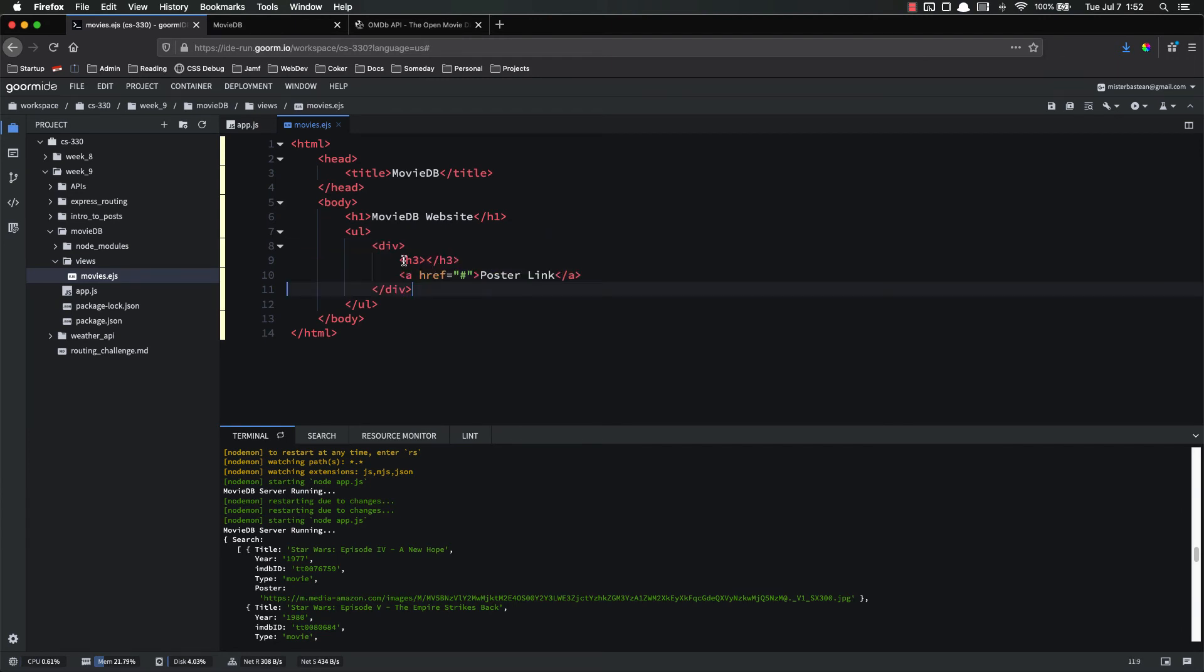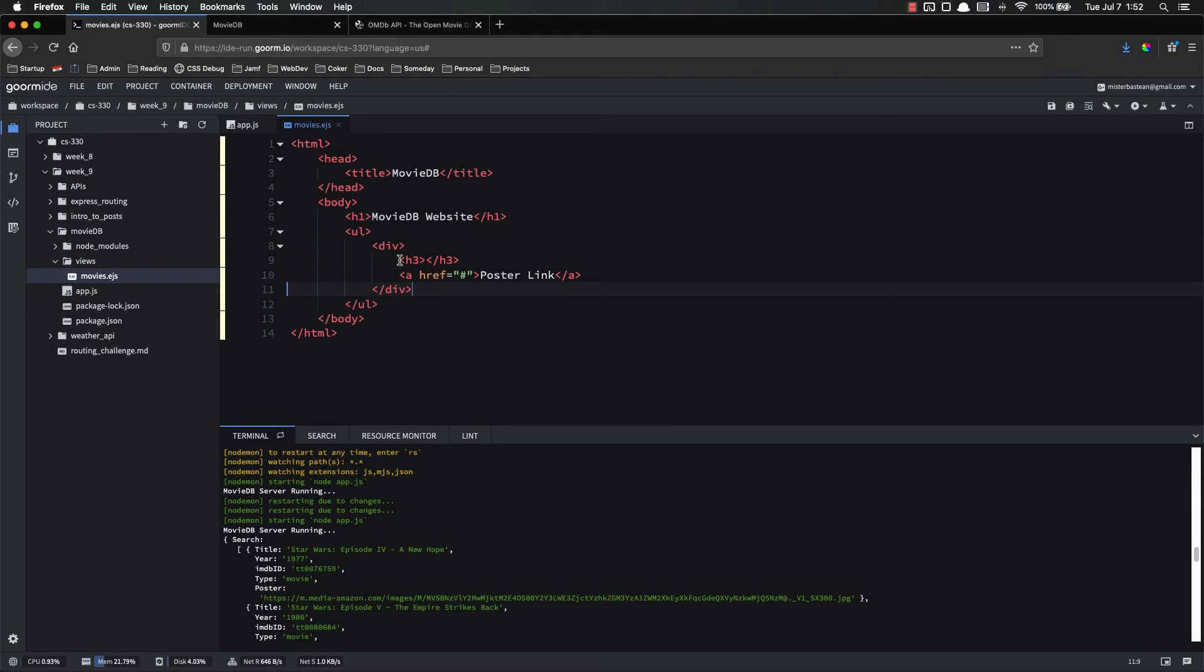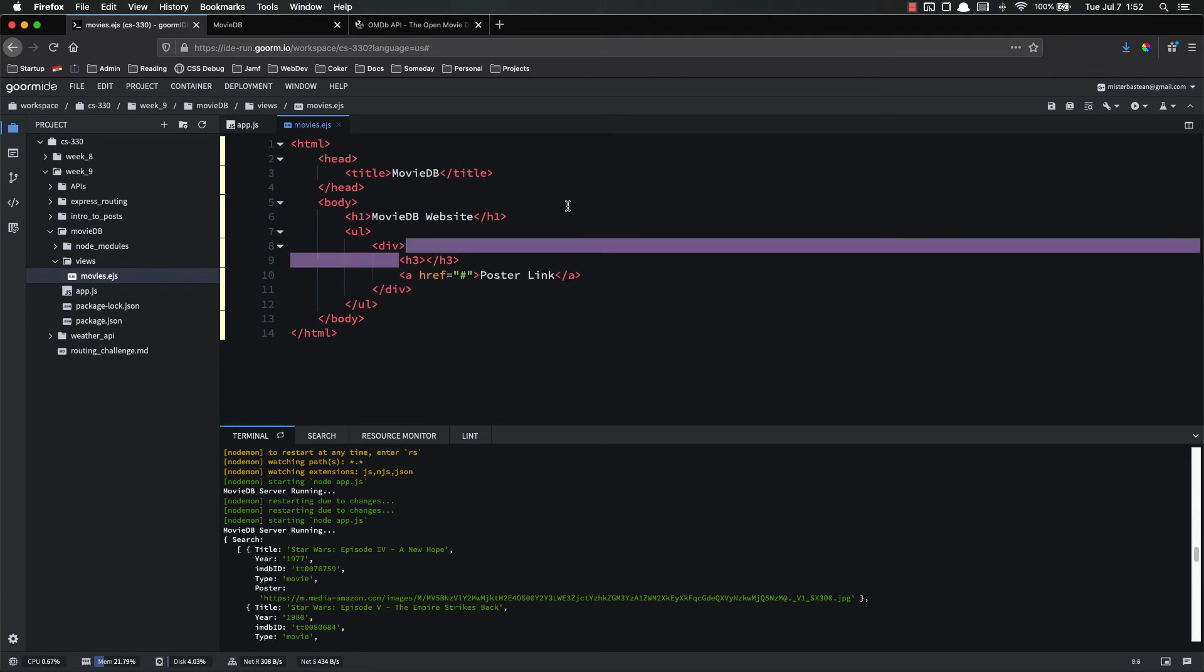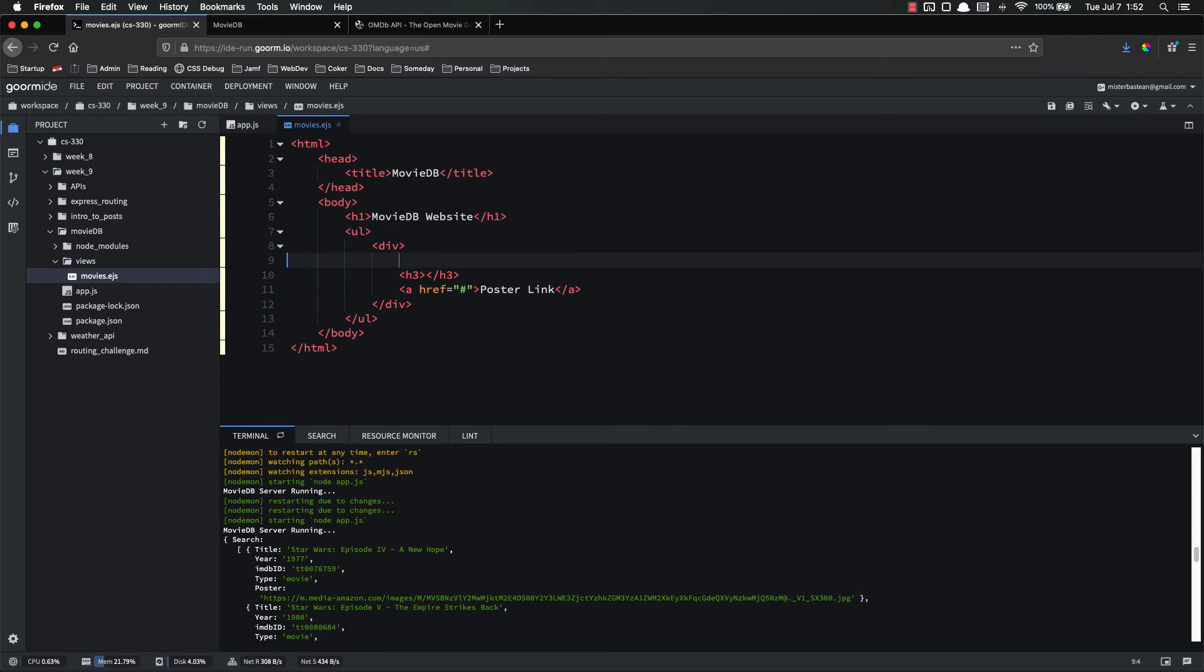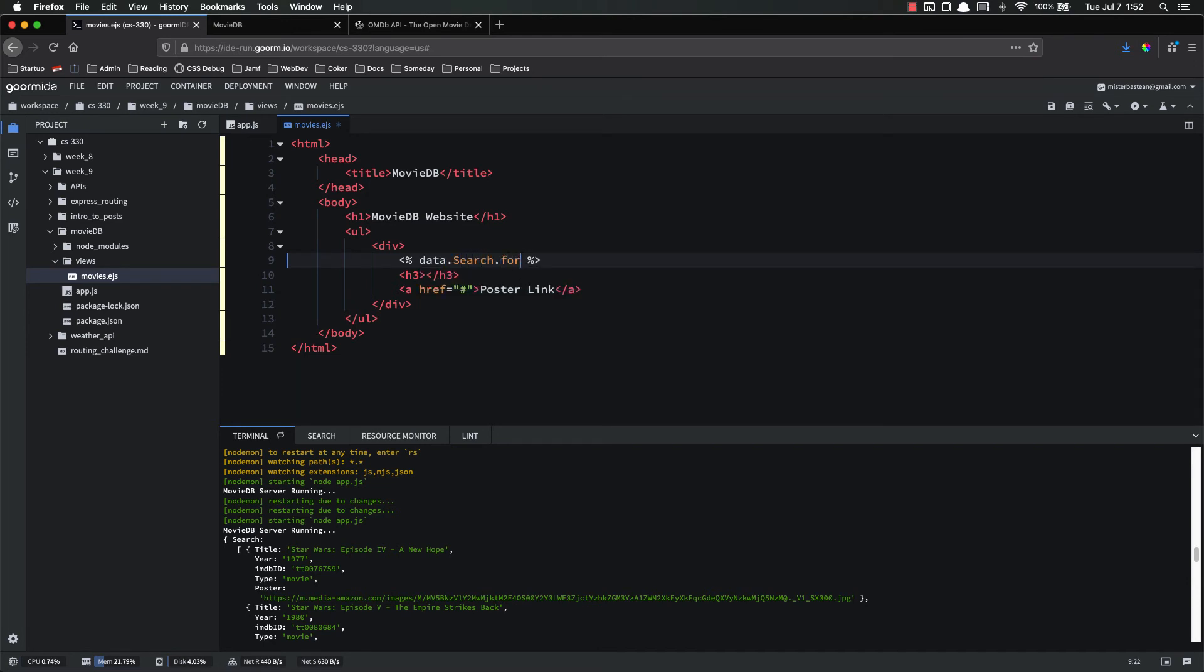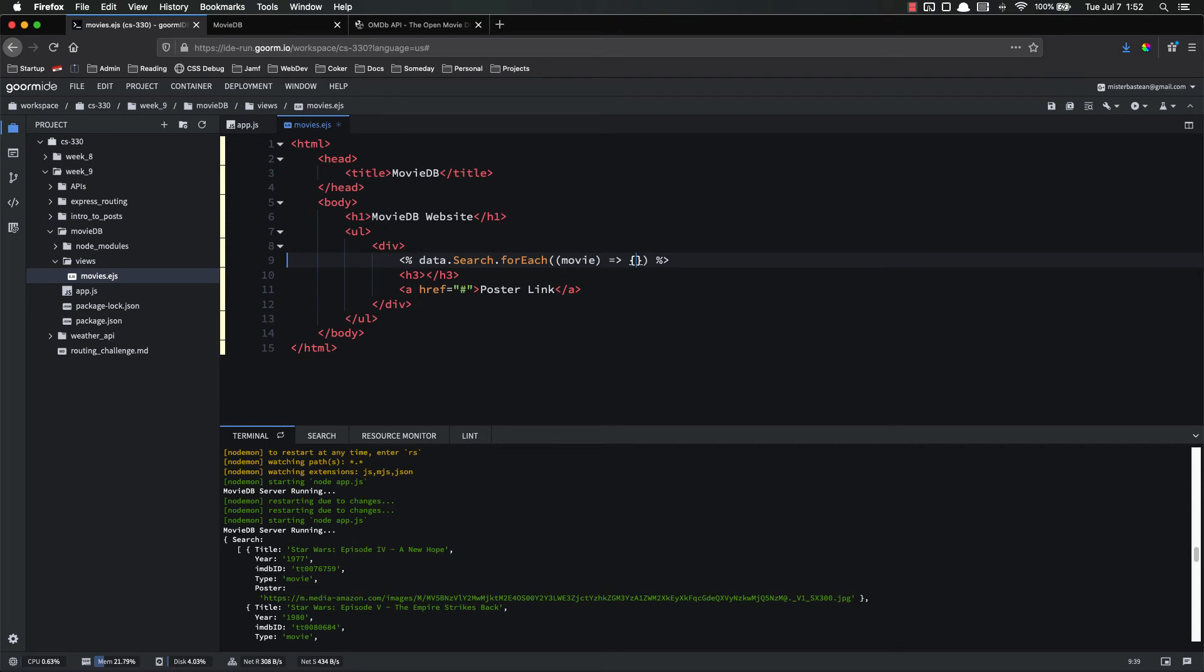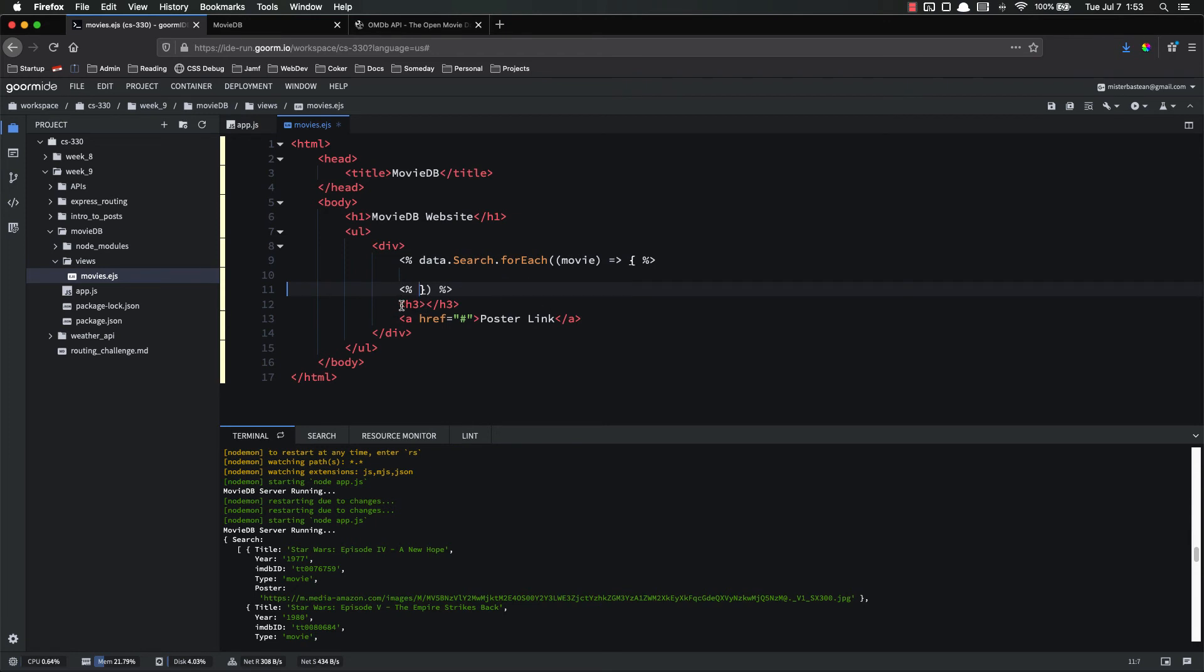So now that we have the basic format, the next step is to add our loop so that it does it for each of the pieces of data that we get back. So we need our scriptlet tags like that. Data dot search dot forEach. So for each movie, we want to do stuff.